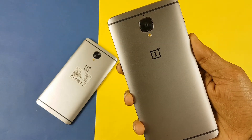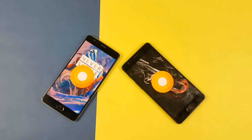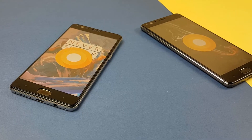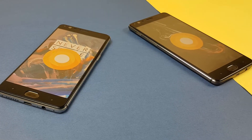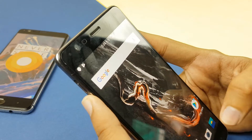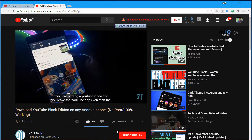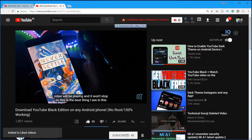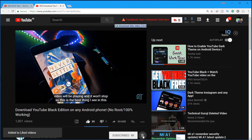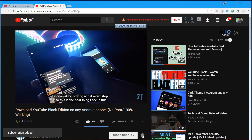The OnePlus 3 and 3T recently received the Android 8.0 Oreo update. So today in this video, let's check out what's new. My name's Kev, you're watching NoiseTech. And if you like what you see, then do like, subscribe and click the bell icon to be on the notification square.